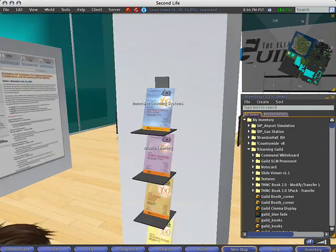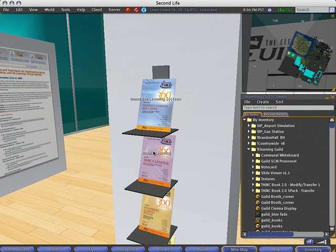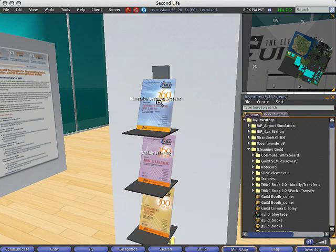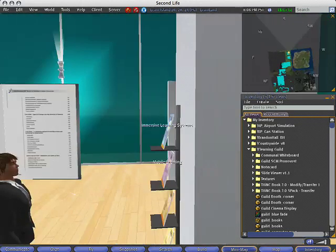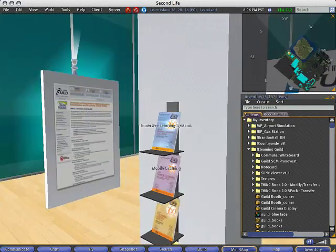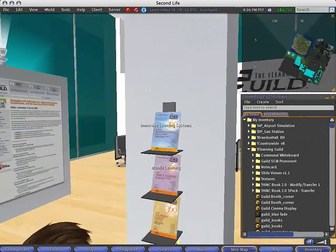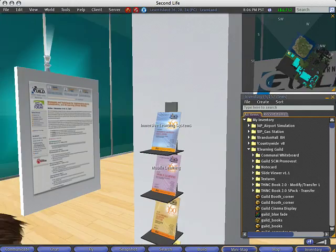So in this first example, you can see I have a couple started already, mobile learning and immersive learning. And this floating text that you see over these is sort of Second Life's way of indicating that there's a linked object, a hyperlinked object.